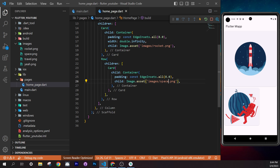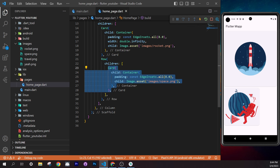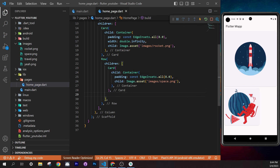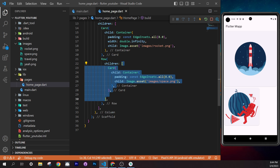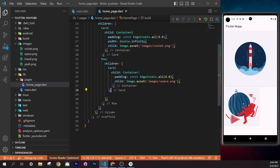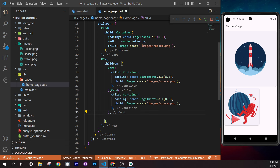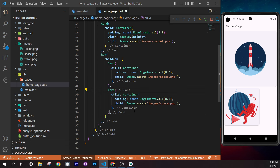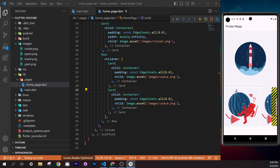To create constants, open the Explorer, right-click on `lib`, select 'New Folder', name it `core`. Inside `core`, create 'New File' called `constants.dart`. This will store reusable constant values.